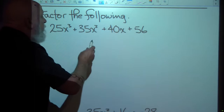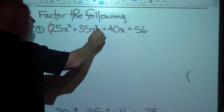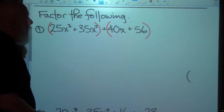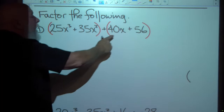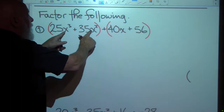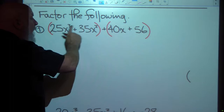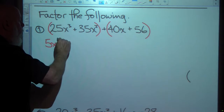We will group the first two terms together and group the second two terms together. Then we'll factor out what each of those two groups has in common. For instance, both of these first two terms have a common factor of 5, and they both share x squared as the highest power of x they have in common.